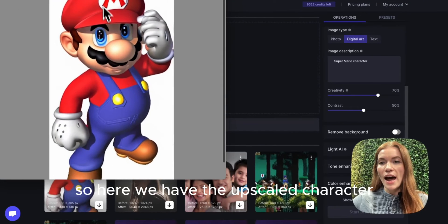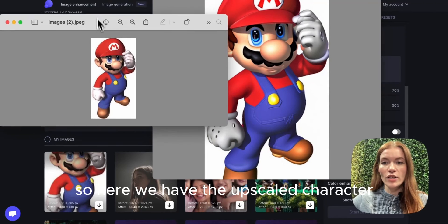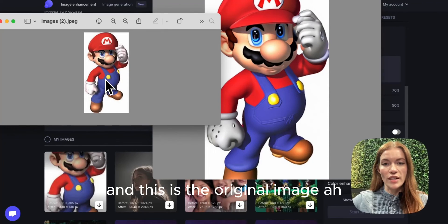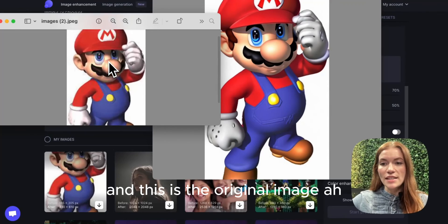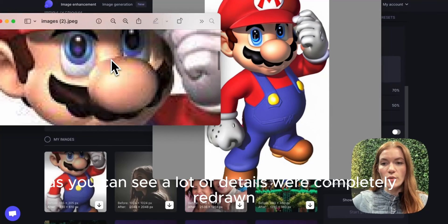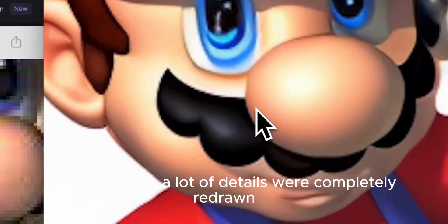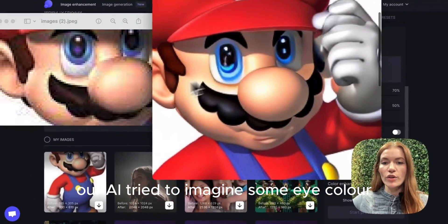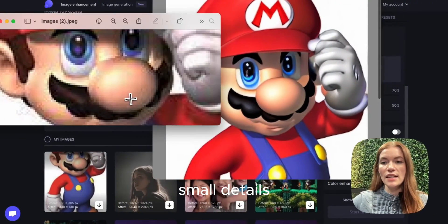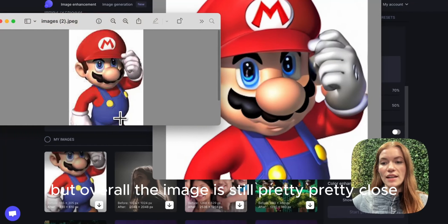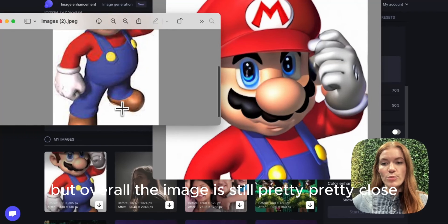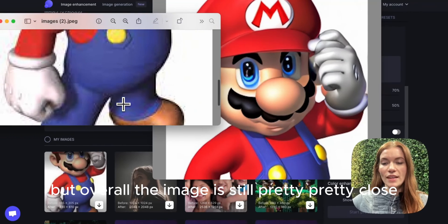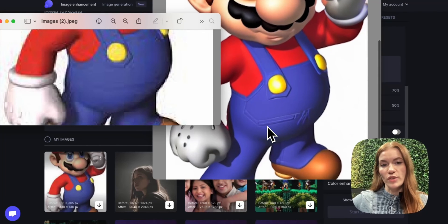So here we have the upscaled character. And this is the original image. As you can see, a lot of details were completely redrawn. Our AI tried to imagine some eye color, small details, but overall, the image is still pretty close to the original.